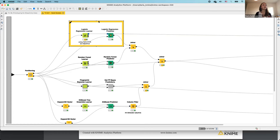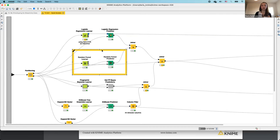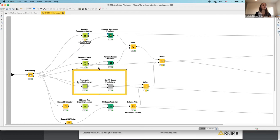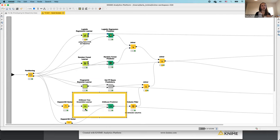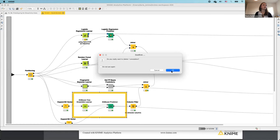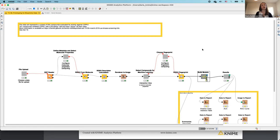Here I use annotations to make things clearer. We have: a logistic regression learner plus predictor; a random forest learner and predictor; a fingerprint Bayesian learner with a predictor; and an XGBoost ensemble learner with a predictor. That's four models in total — four learner/predictor pairs — and we combine their outputs into a single dataset.